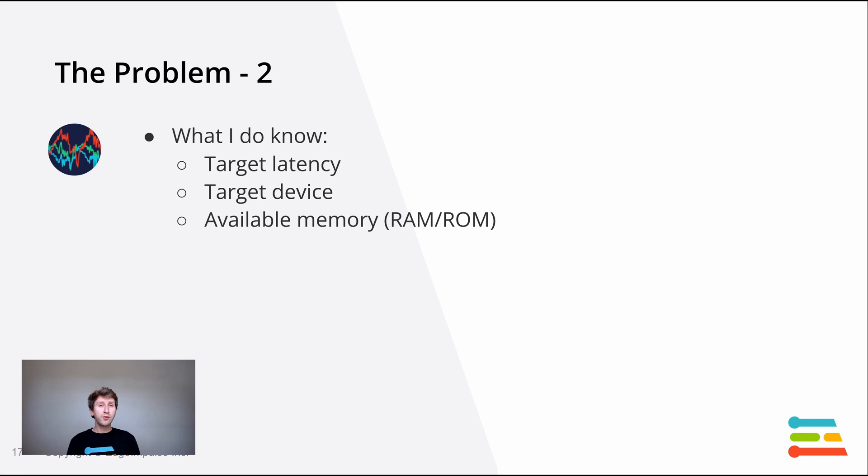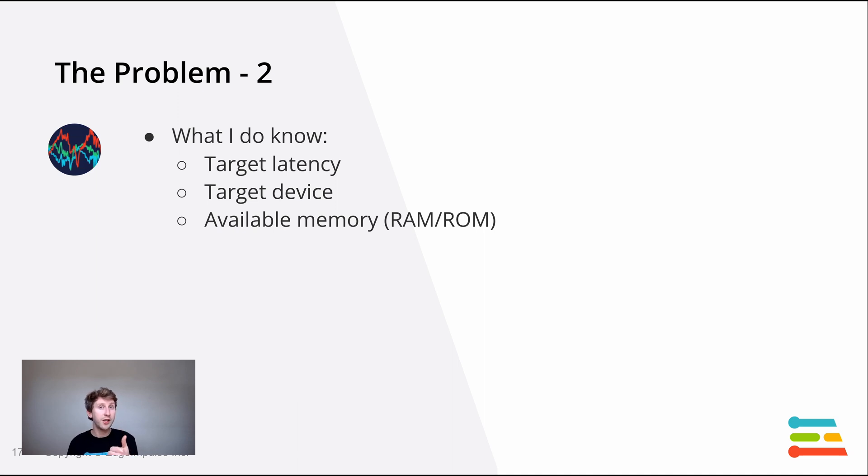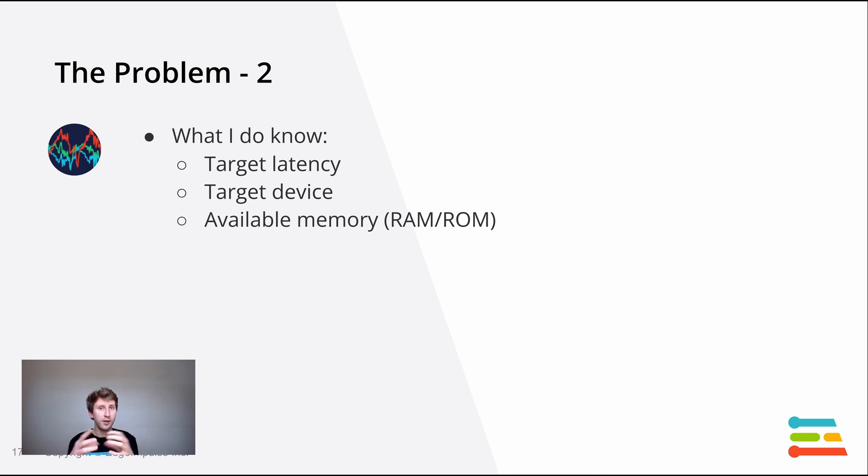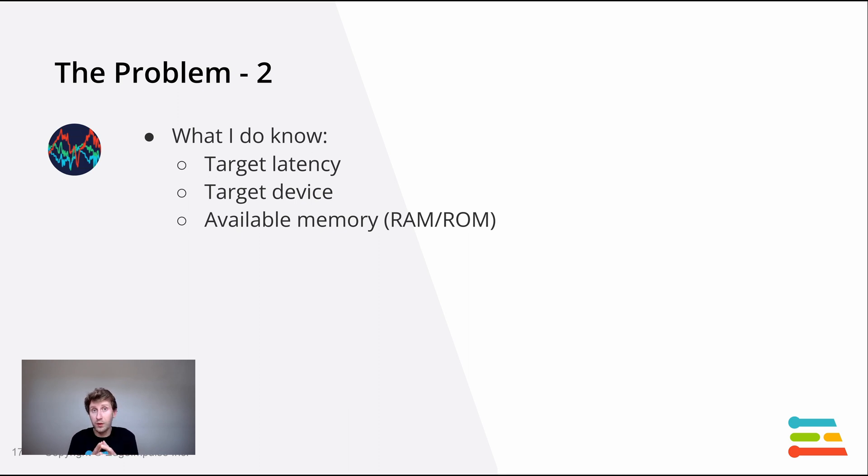Let's go back to what we know. What we know is which target, usually which target do we want to run the neural network or the model on. The desired latency, how long do I need my model or my whole function to take before giving me a result. And if I know the target device, I know usually the RAM and the ROM, the flash footprint, or at least what is available.